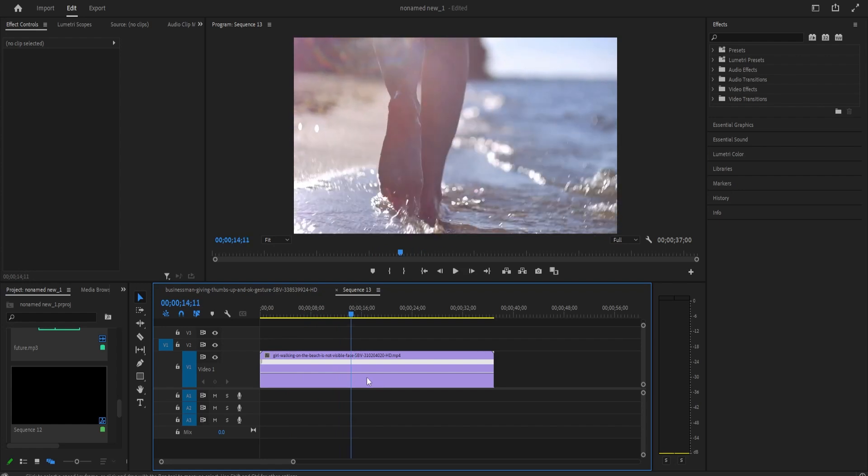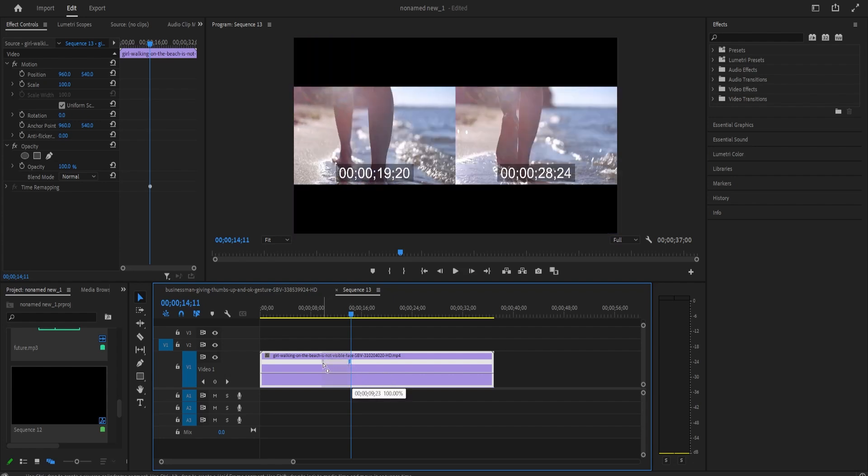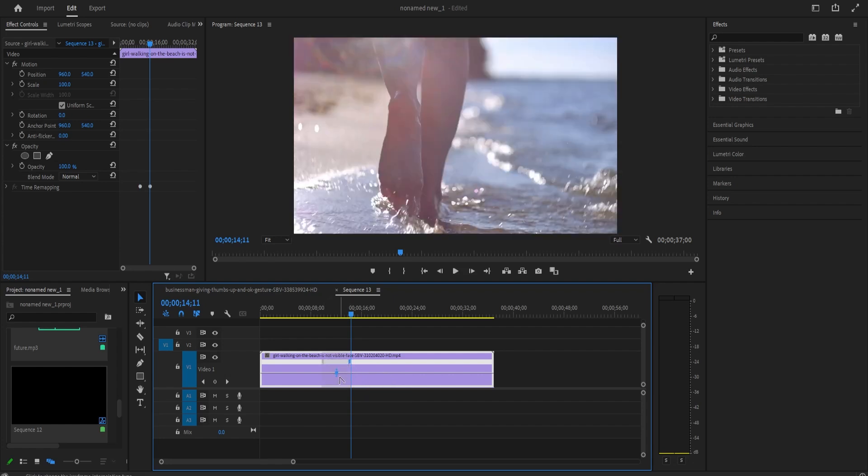So while holding down the control key on your keyboard, click roughly in the middle of that line. Doing that will create this dashed line divider.